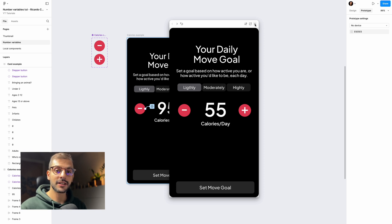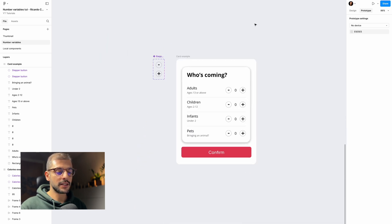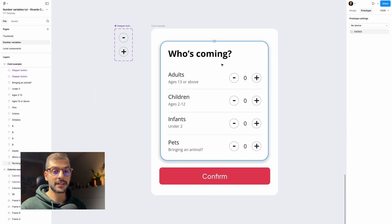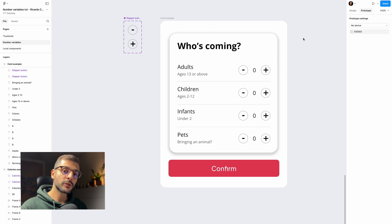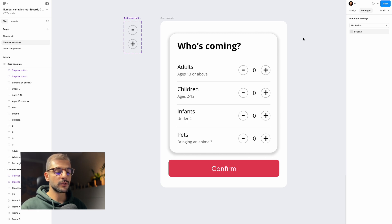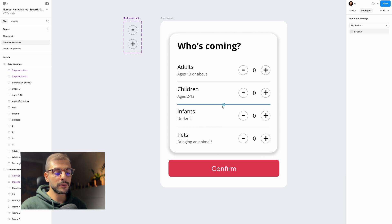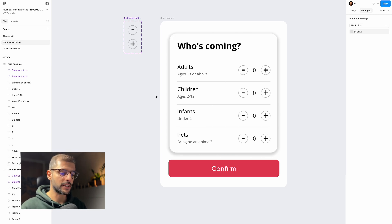That was easy — let me know in the comments if it was easy for you too! Next, let's create a prototype for a card component. Cards are very common on dashboards and booking websites. In this case we want to increase or decrease the number of adults, children, infants, or pets for a travel booking.